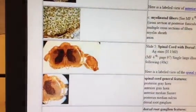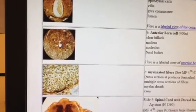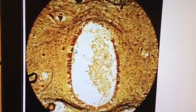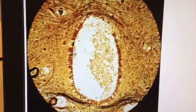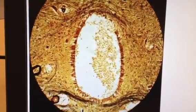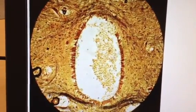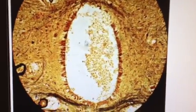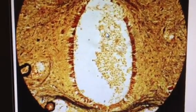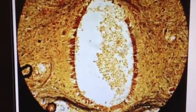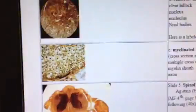Moving into the central canal and looking at supportive neuroglial cells, this chain of cells surrounding the central canal consists of ependymal cells with CSF being circulated by cilia at their apical surface. This is an example of a blood vessel, lined with endothelium.